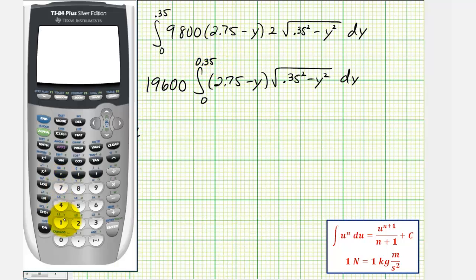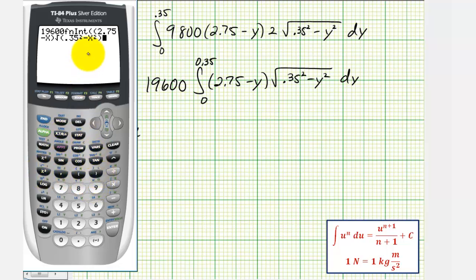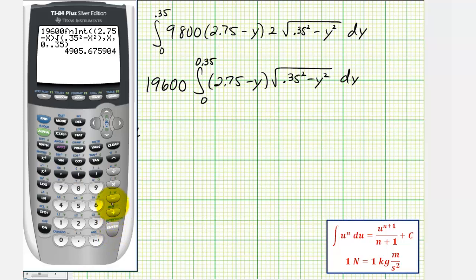On the calculator, we enter 19,600 times the integral — using Math option 9 for function integration — with integrand (2.75 − x) × √(0.35² − x²), variable x, from 0 to 0.35. The hydrostatic force on the window is approximately 4,905.676 newtons.